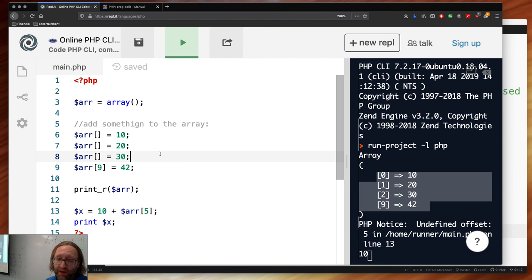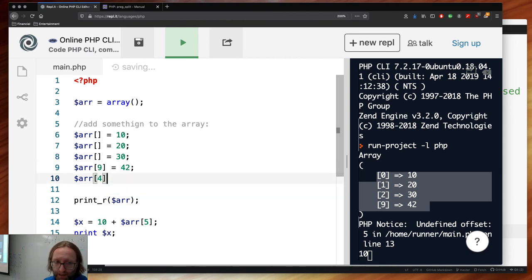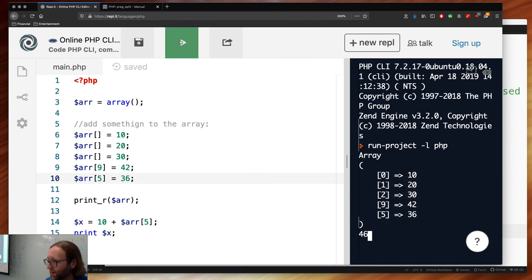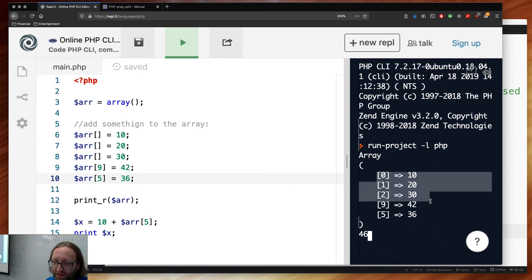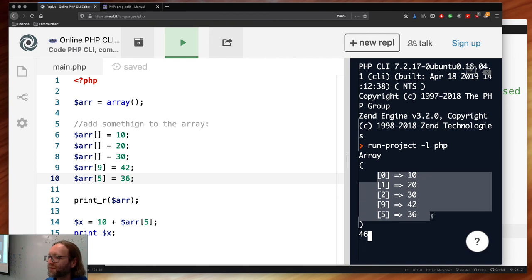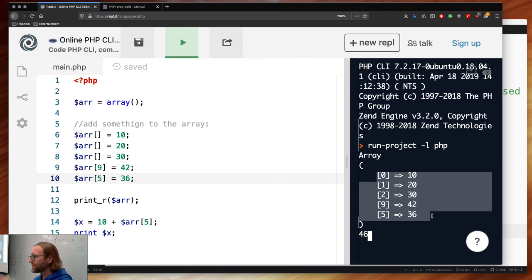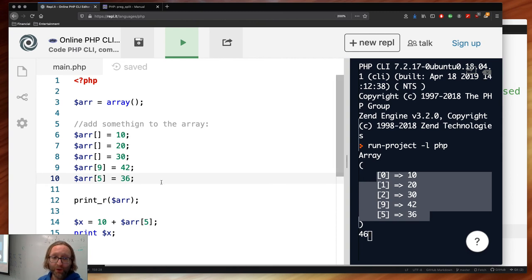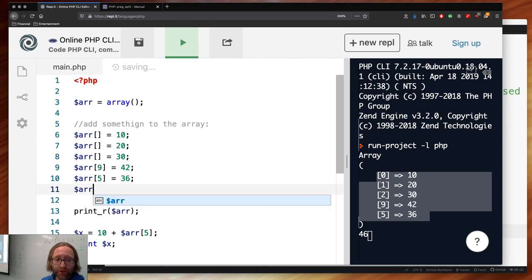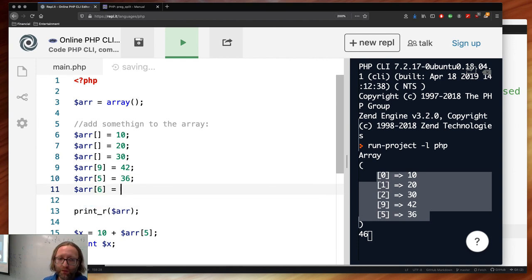You can go back and fill in holes: $arr[5] = 36. Now 10 + $arr[5] = 46. But print_r shows the order: 0, 1, 2, 9, then 5 — not in numeric order because it's a hash map. Keys are not necessarily ordered. Values are not necessarily ordered unless you sort, which we'll cover next week.